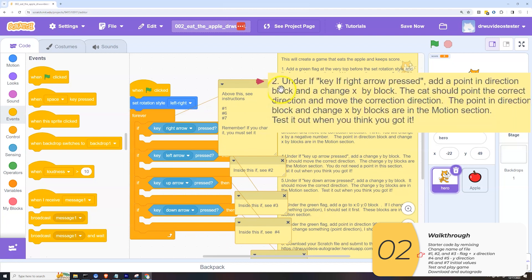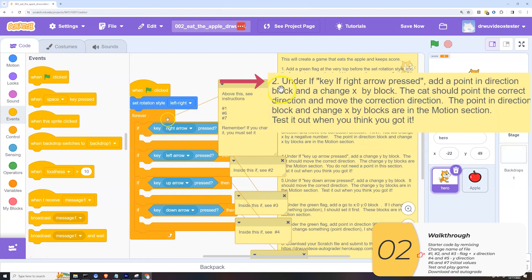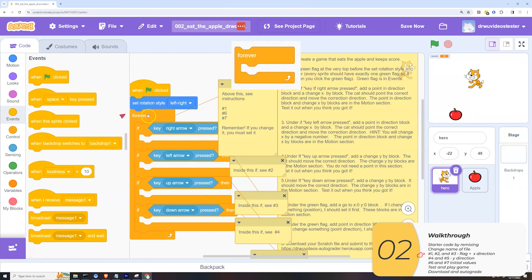Step two, under if key right arrow pressed, add a point in direction block and a change x by block. The cat should point in the correct direction and move the correct direction. So before I do this, you'll notice that there's a whole lot of code here. These forevers, these ifs, these key right arrow are pressed.